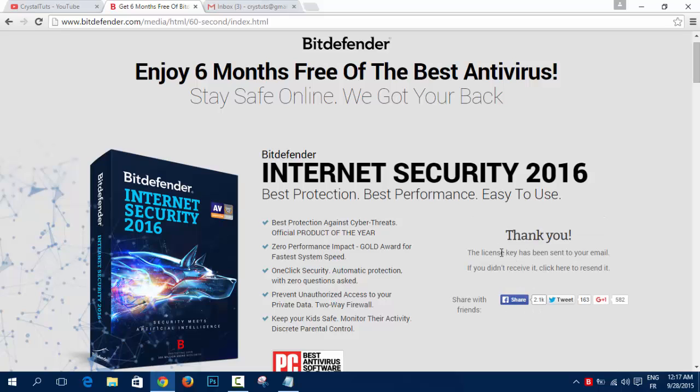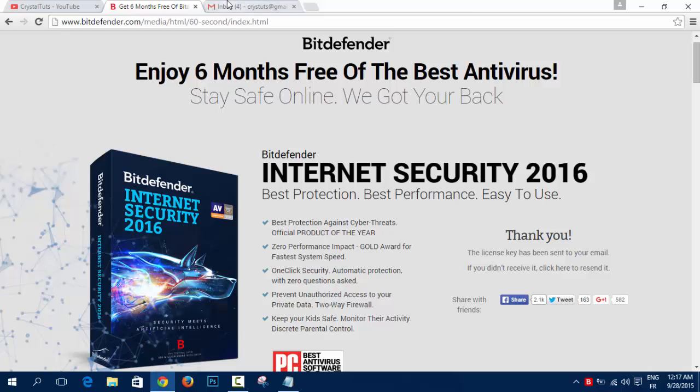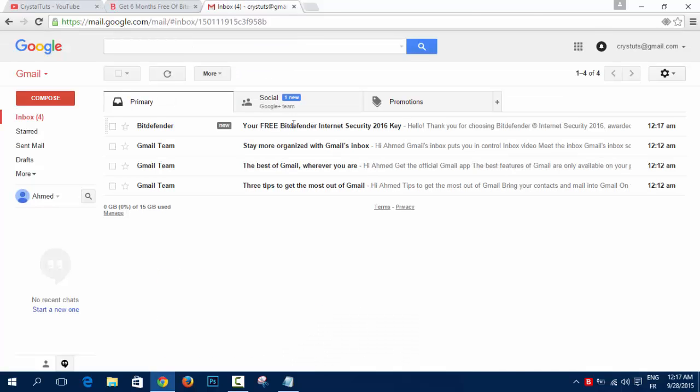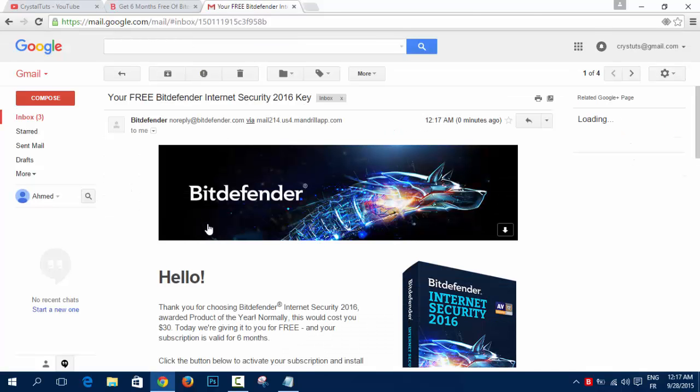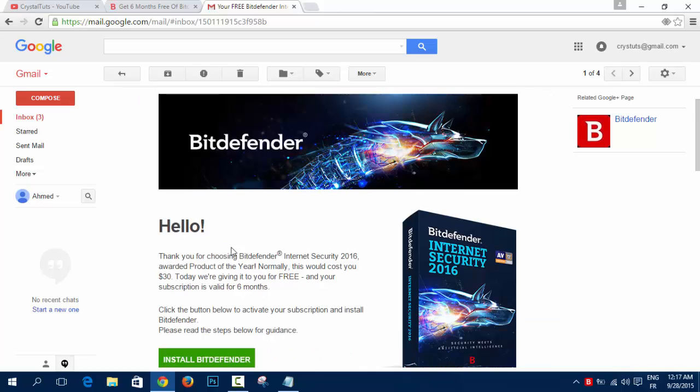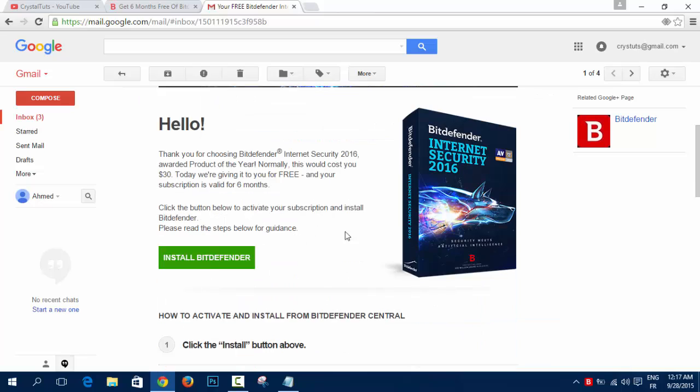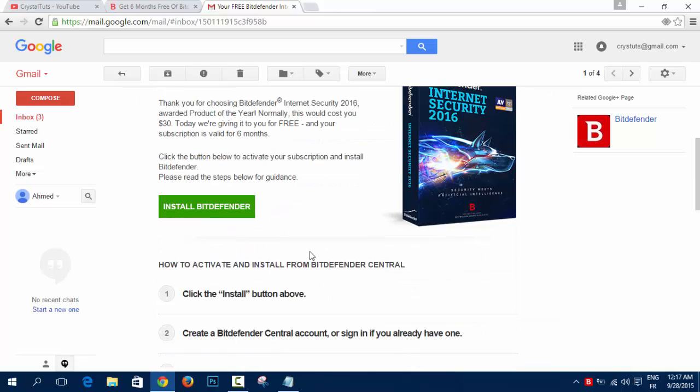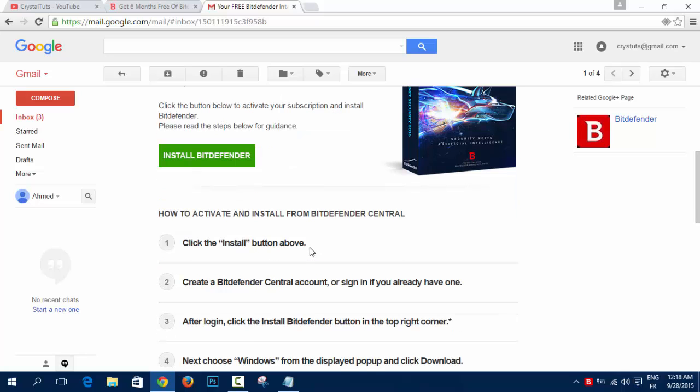It will say thank you, the license key has been sent to your email. Now you go to your email, you'll find an email from Bitdefender. It will show you how to download and install and then activate your 6 months activation or 6 month license.